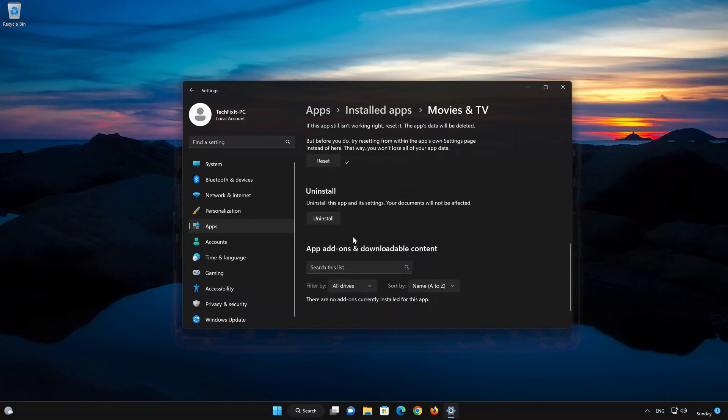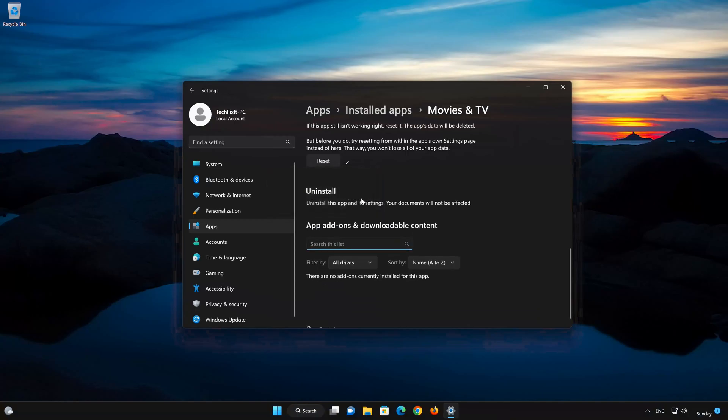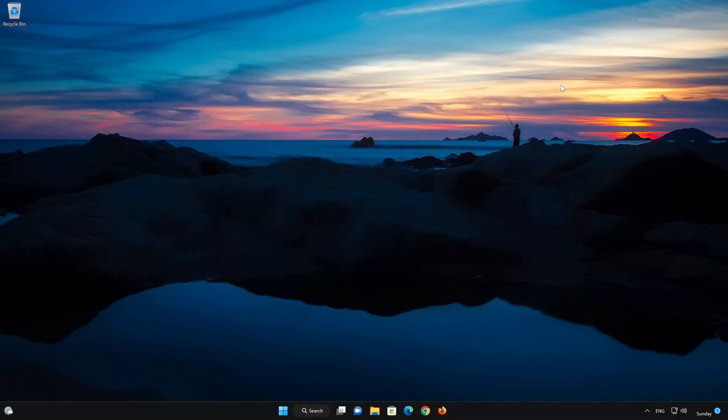If Movies and TV app is still not working, you could try to reinstall it. This will uninstall Movies and TV and its settings. Your documents will not be affected. First press Uninstall. The Movies and TV app and its related data will be uninstalled.